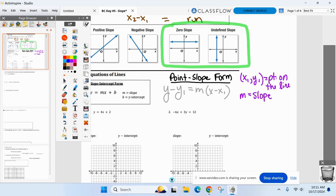We're going to be using both forms. You'll probably prefer one over the other by the end of class, but we will use both. Any questions before we start graphing and writing equations of lines?